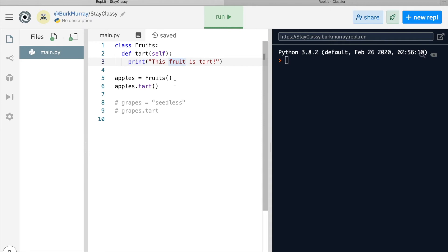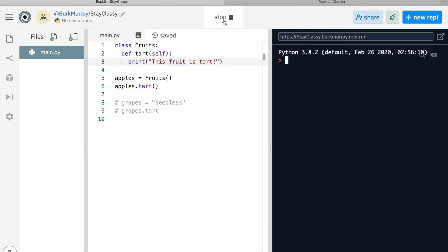Line five defines the variable apples as a member of, or an object in, the class fruits. And line six runs the tart function. Let's give it a run. There you go. Are you impressed yet? Yeah, I didn't think so.